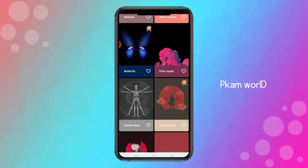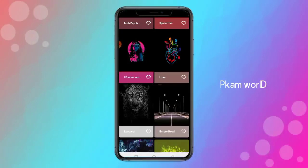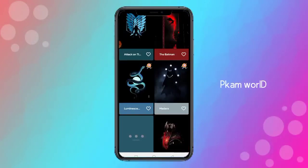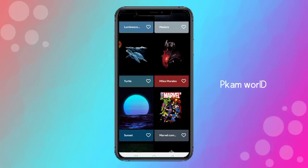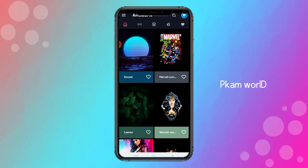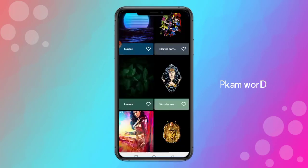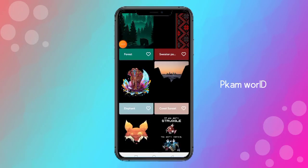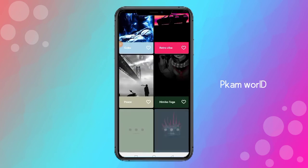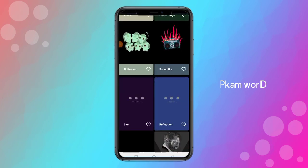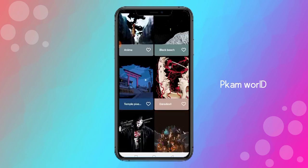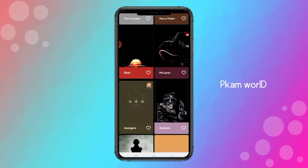You can use the home screen wallpaper. You can use 4K wallpapers. You can try it too. The AMOLED display is supported, and if you can see the wallpaper it is very attractive.